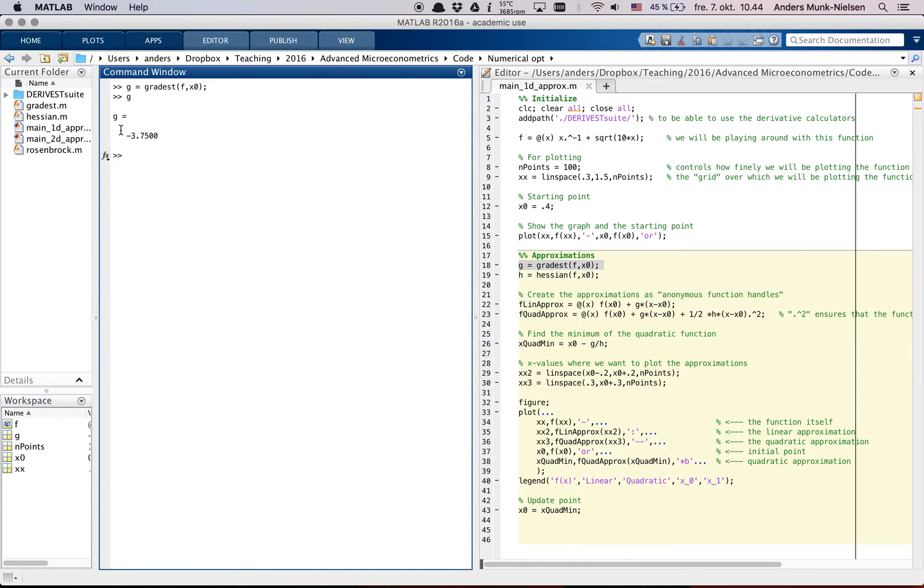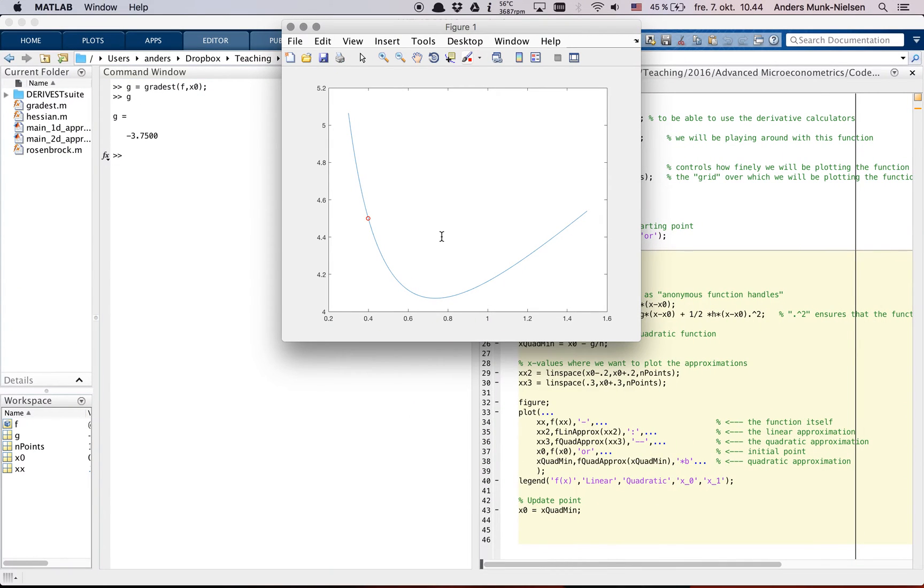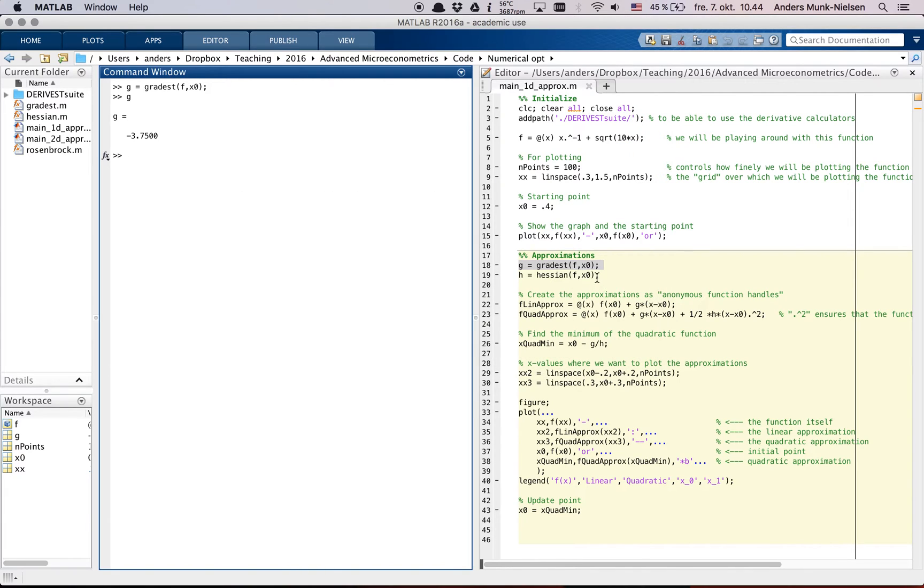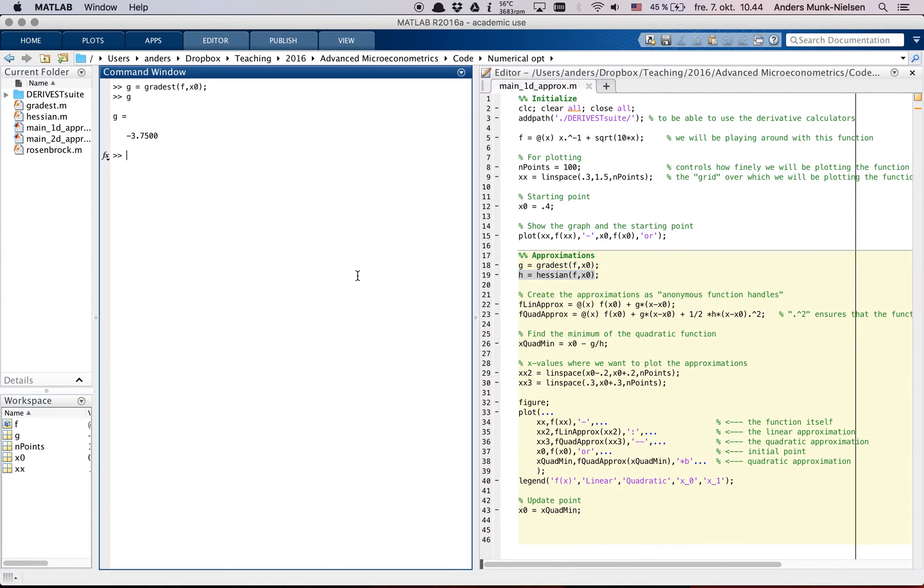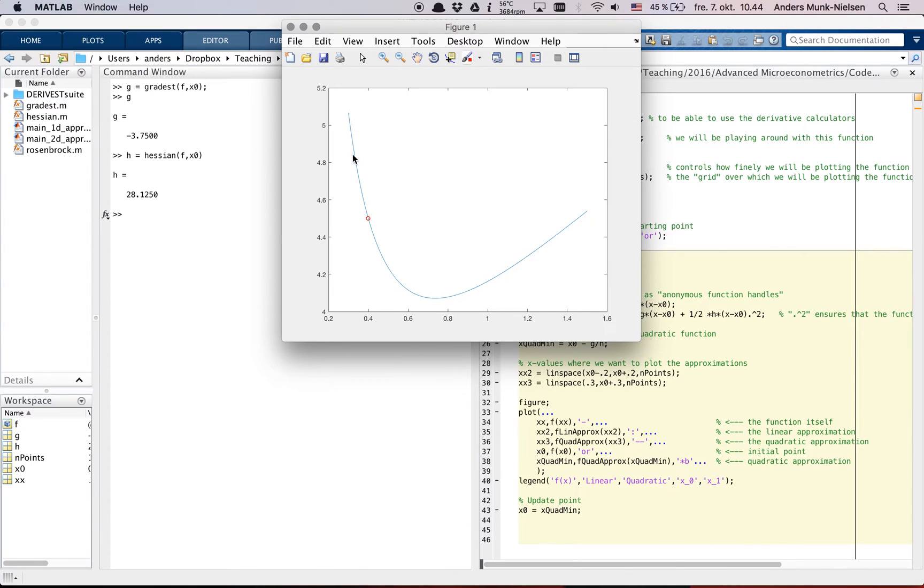g is now minus 3.75. Does that make sense? Yeah, it kind of makes sense. It's a negative slope here. But so the Hessian, what is that in this case? It's just a number because it's a scalar function. It's 28. What does that mean? It means that the gradient is increasing here. That makes sense, right? It's going to be increasing all the way up here.